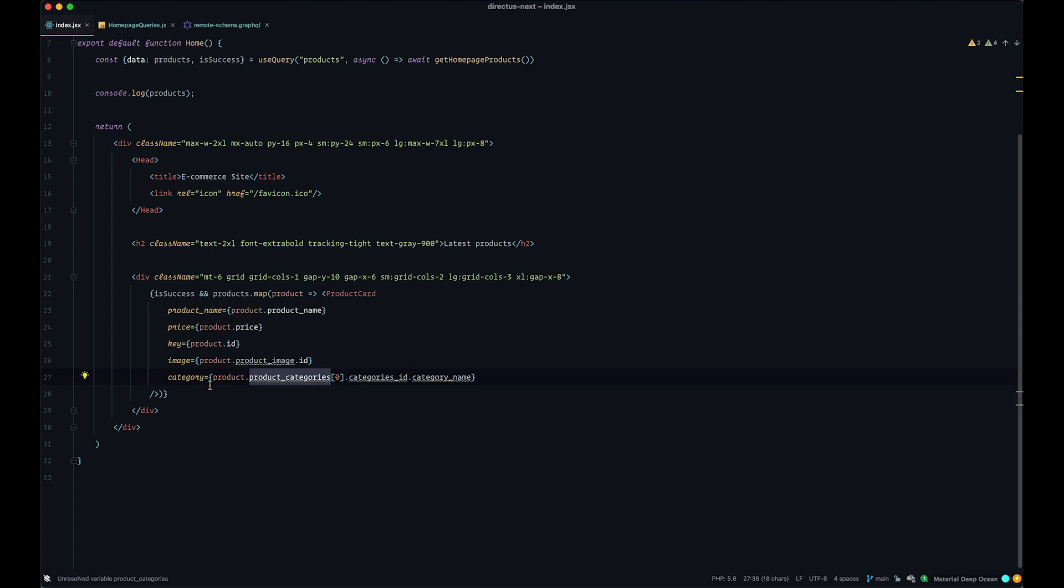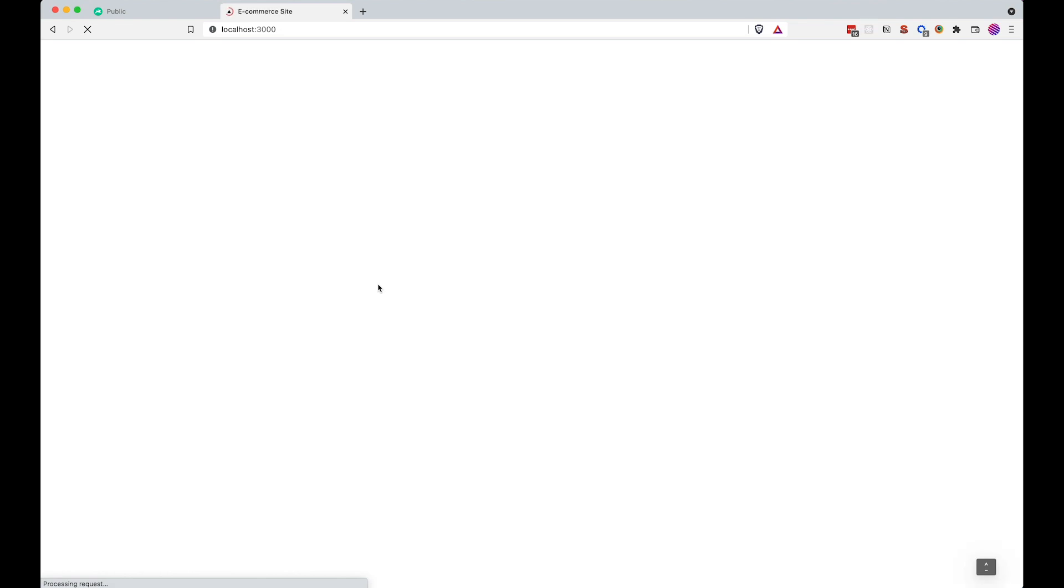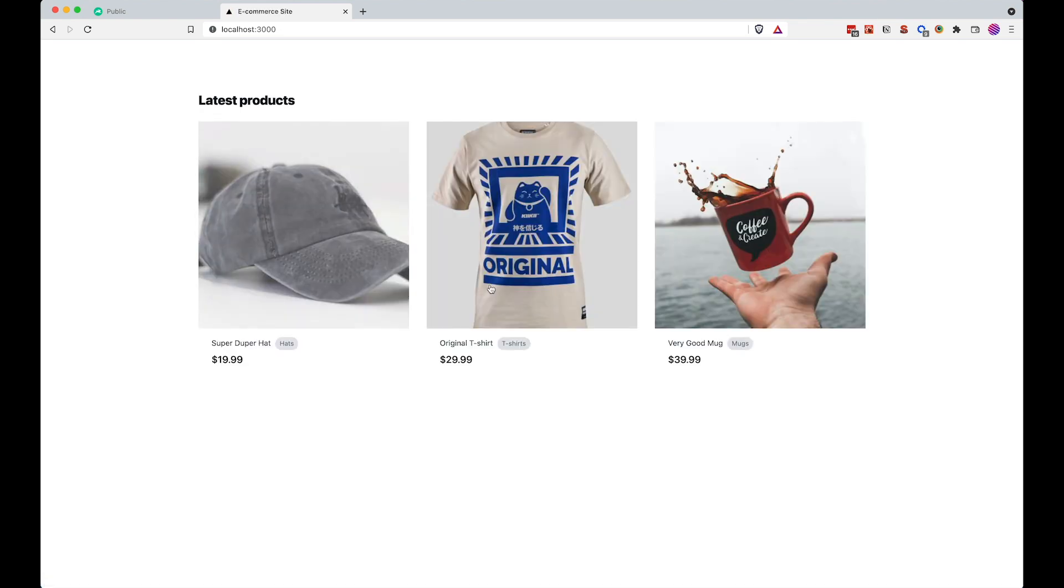And instead of doing product, product categories, we are just going to go and do product category and just choose the first category that's in here, that's what this zero stands for, save it, go to our browser, try to refresh it and now it works, great.